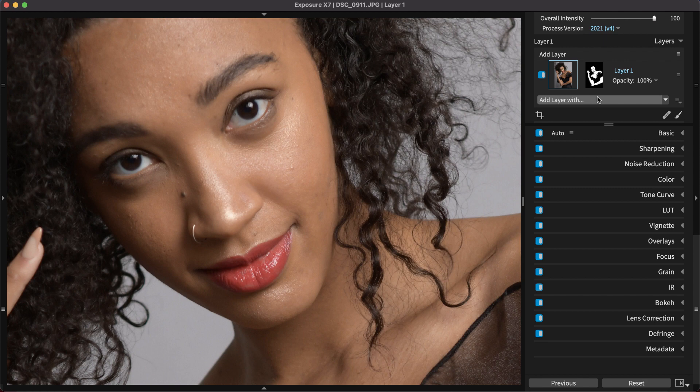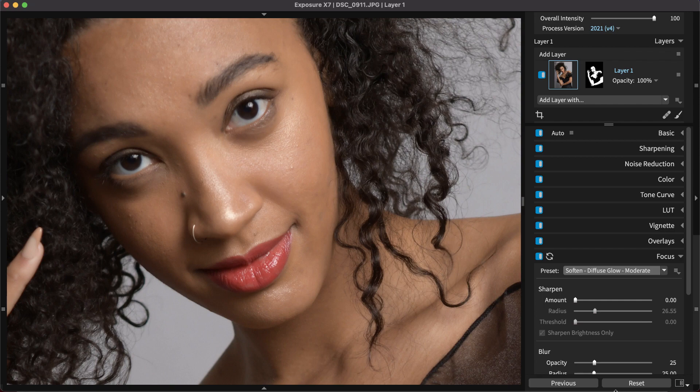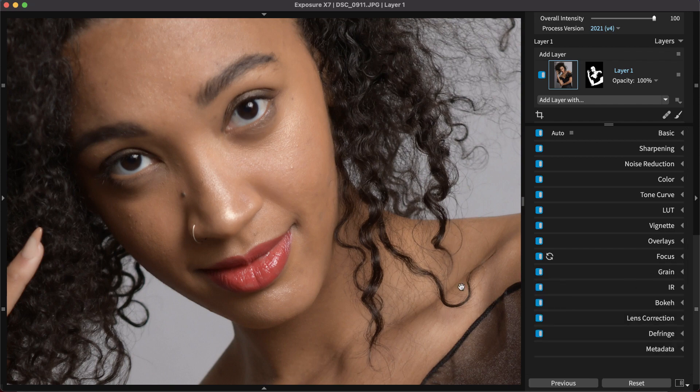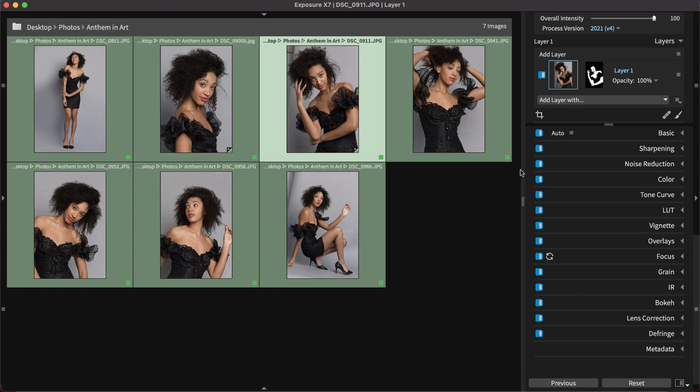In this situation, scene lighting revealed unwanted texture on the model's skin in a group of images. Rather than retouch each of them by hand, smoothing effects can be applied to the skin in one image and then duplicated to the others.